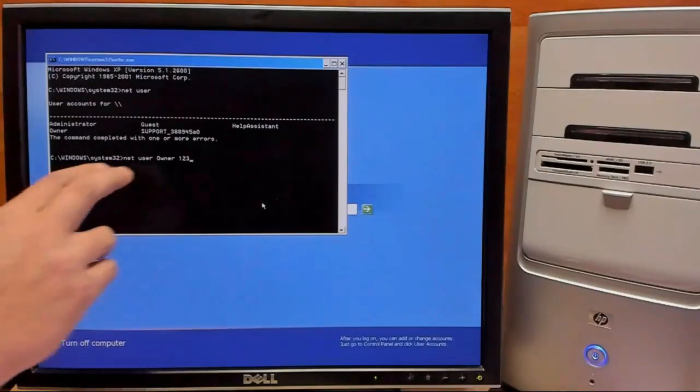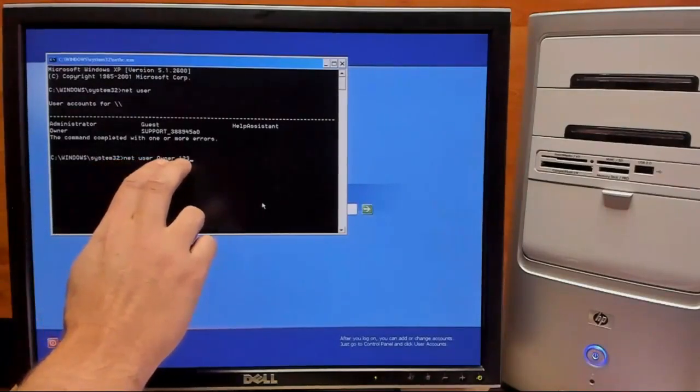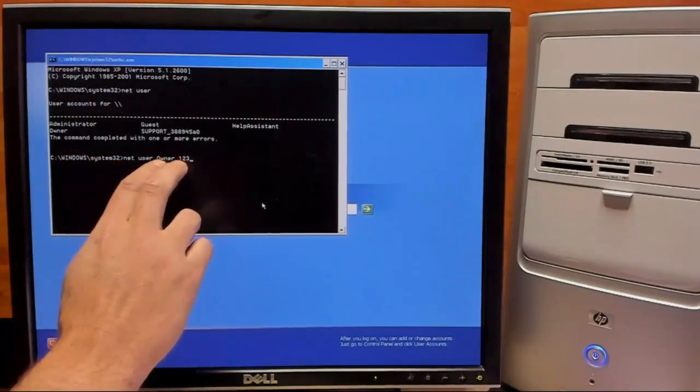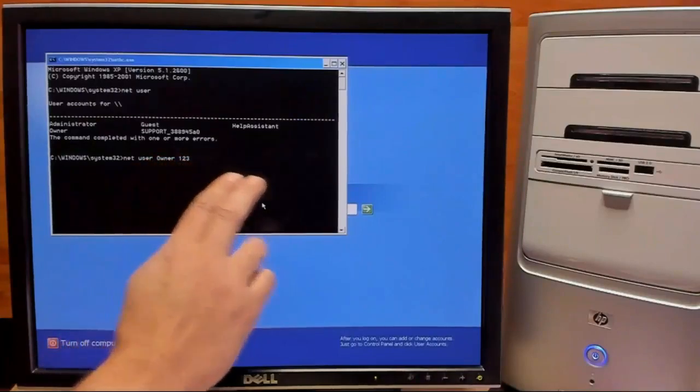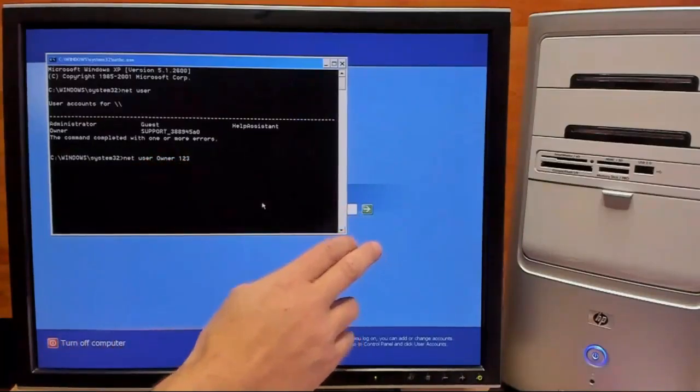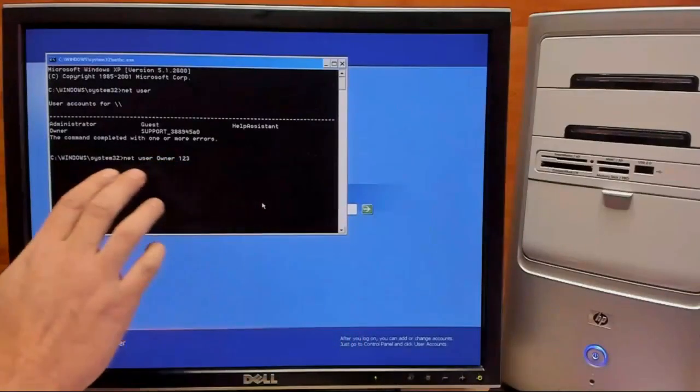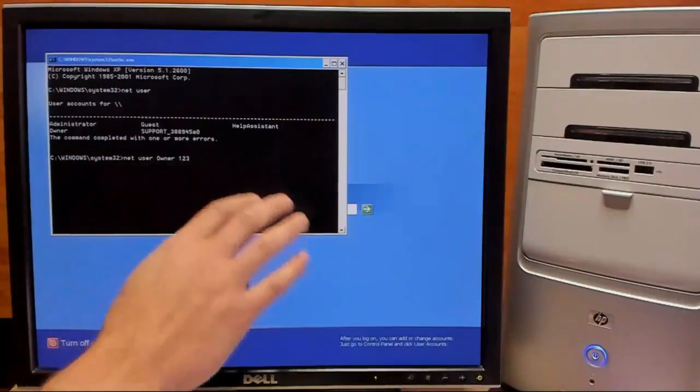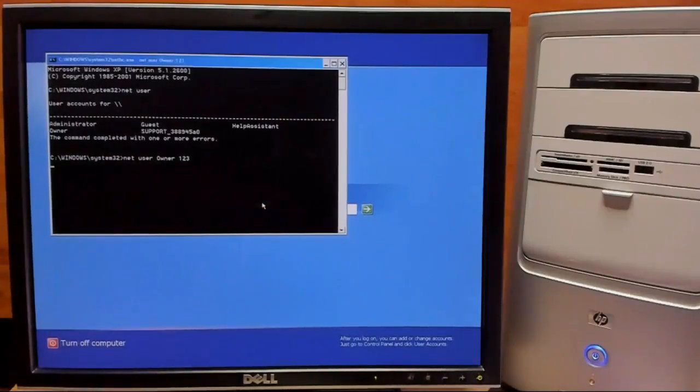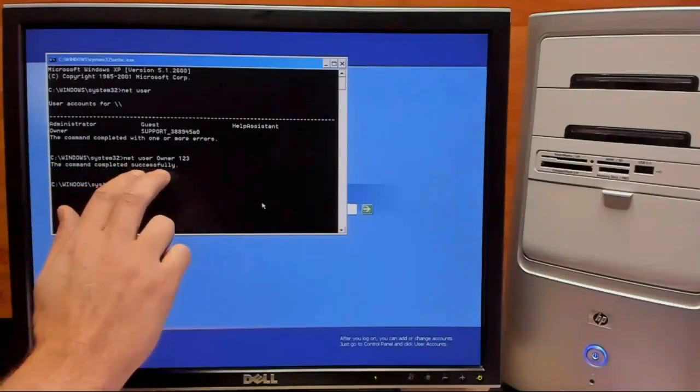So you want to be careful because these are case sensitive. So you want to make sure you match your user and the password that you'll use. With that typed in, we'll go ahead and enter. And right here it tells us that it is completed successfully.